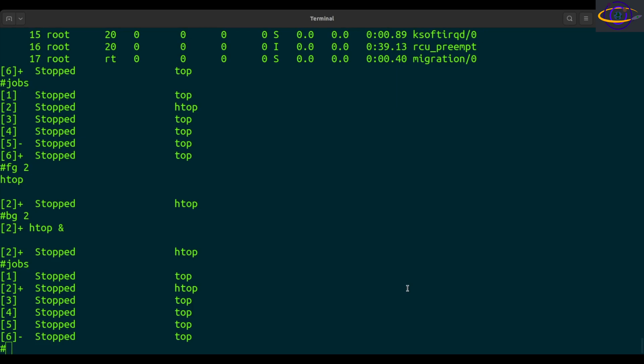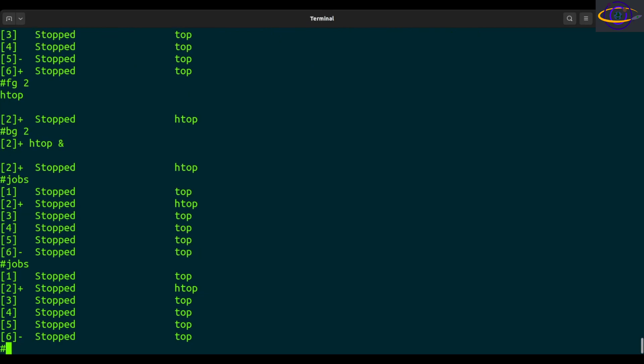Linux command FG is used to bring a background process into the foreground. So right here we can see we have a bunch of things. Run jobs, we see a bunch of jobs in the background.